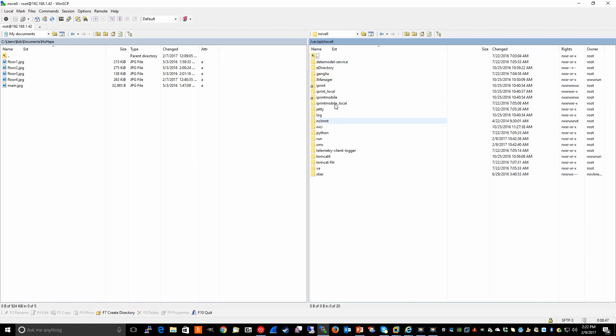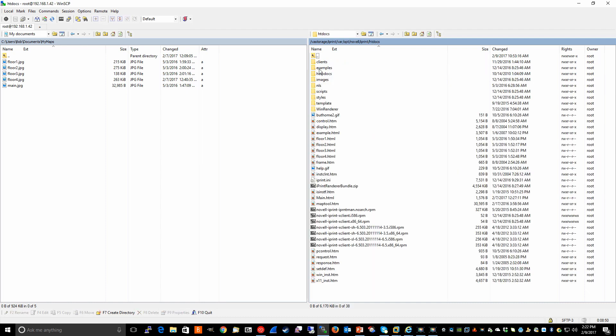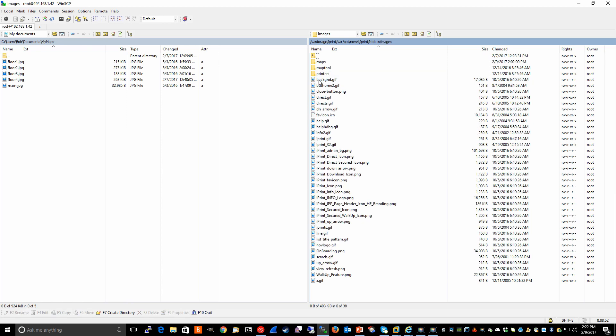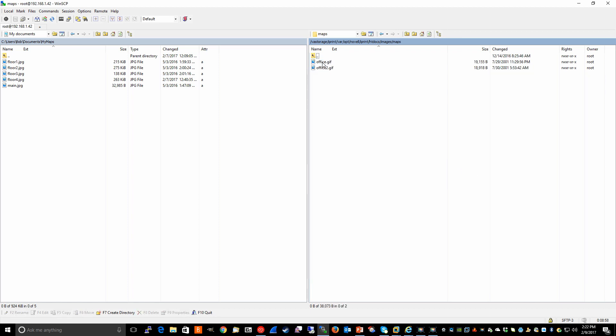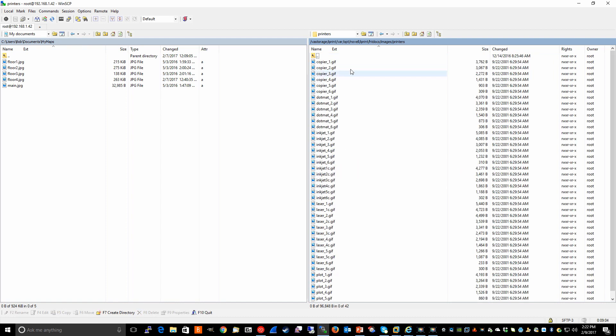novell, iprint, htdocs, images. And for the office images, those are located under this maps folder. The printer images are located under this printers folder.